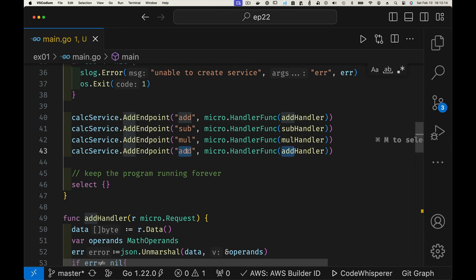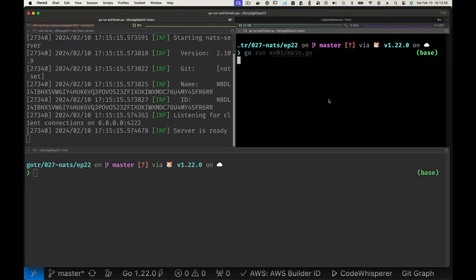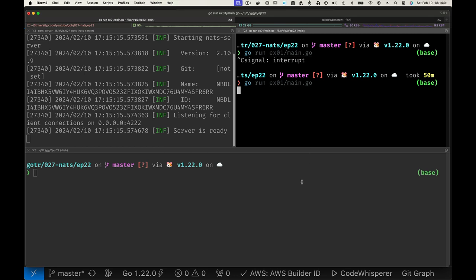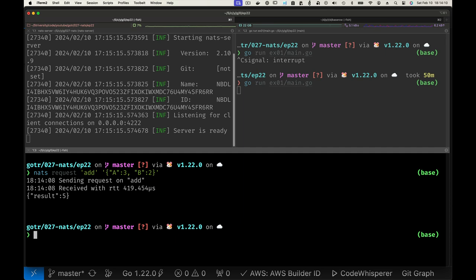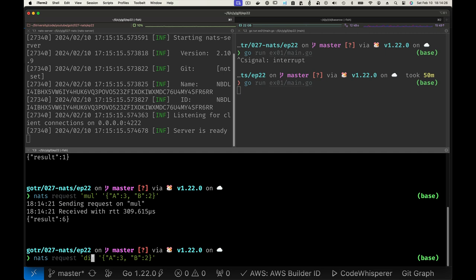We stop the program and rerun it. Addition still works. Calling 'sub' gives us 1, 'mul' with 2 times 3 gives us 6 — none of this should be a surprise, but since we wrote the code we should test it in case we made a mistake. Division works for integer division. And if we try to divide by zero, we get the error. So we now have all four operations implemented.